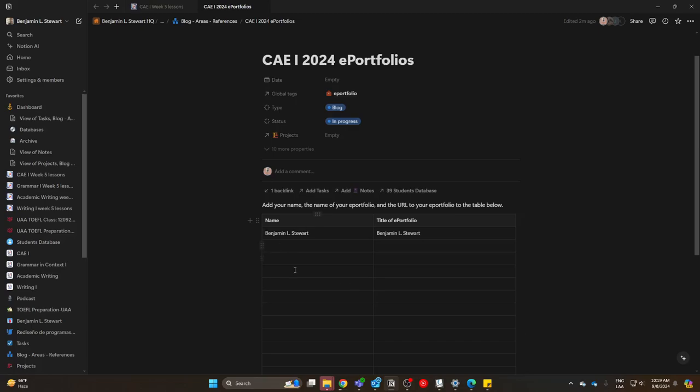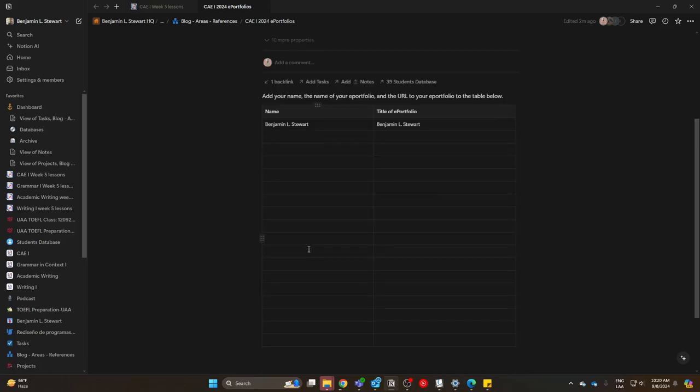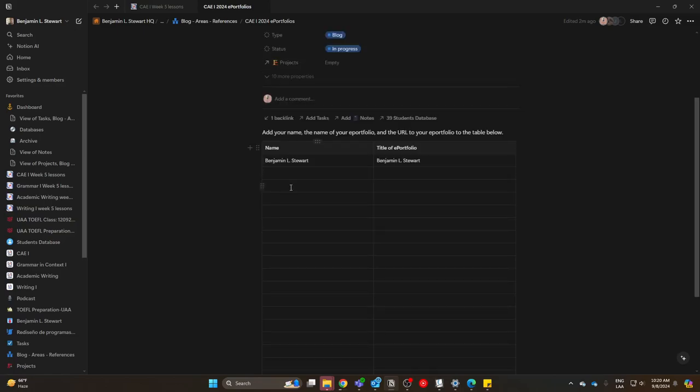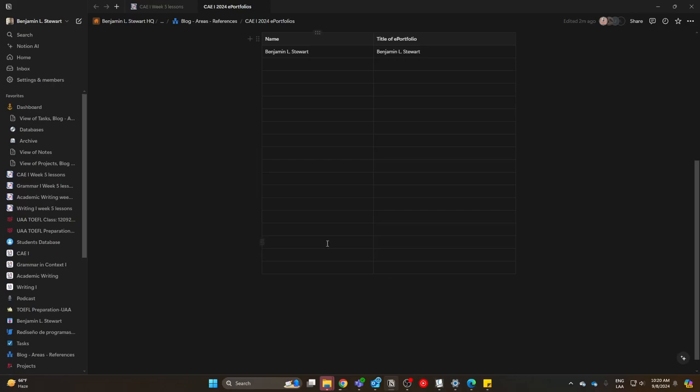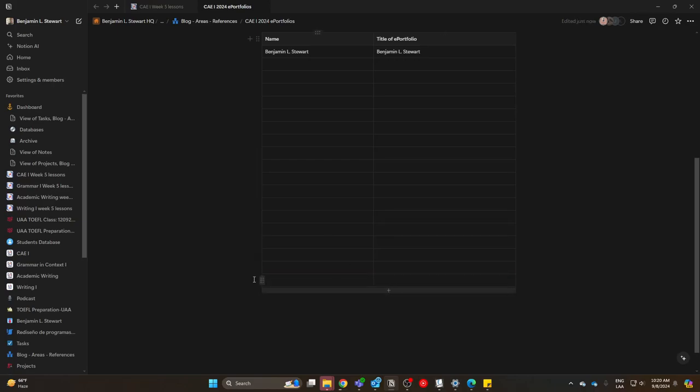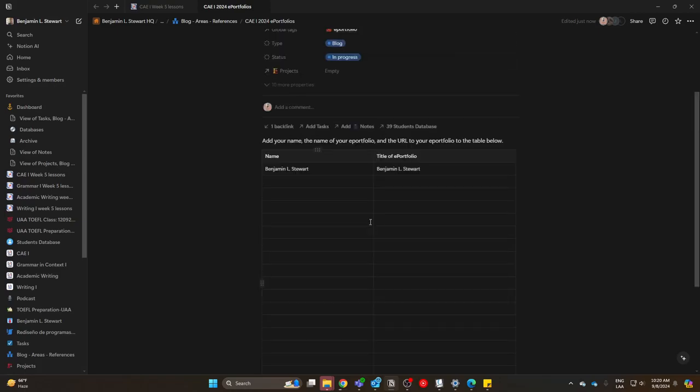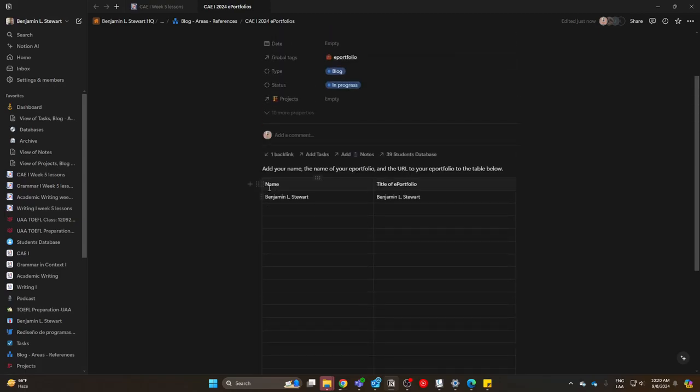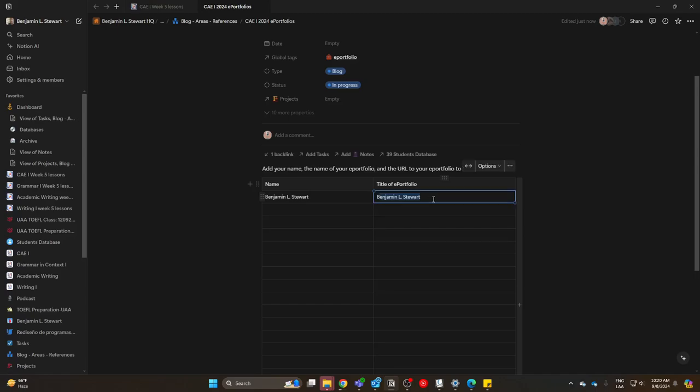What we're going to do is add our name. I have several rows already set up here, so you can just add your name basically anywhere to these rows. If you need to add additional rows, you can click this plus button. We're going to need just your name and then the title of your ePortfolio. If you're using your name as the title of the portfolio, you can simply duplicate your name here. Otherwise, include the title.